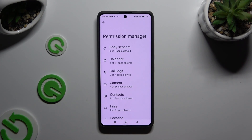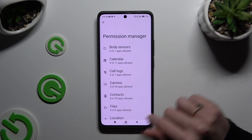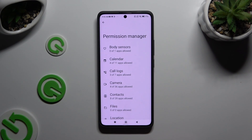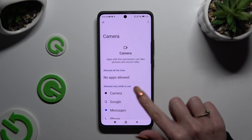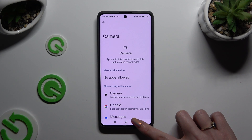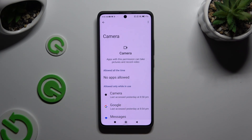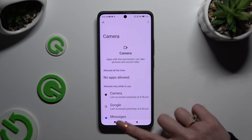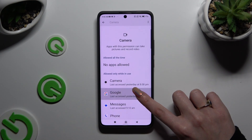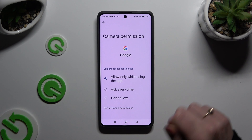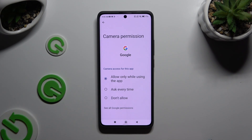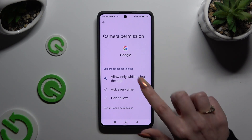Tap on one of your device's options that you wish to manage, or select one of those options to access one of your apps that you wish to manage. Either way, when you're ready, apply one of those options: Allow only while using the app, Ask every time, or Don't allow.